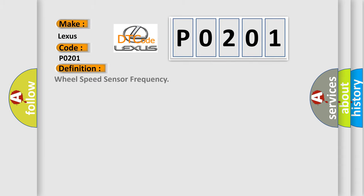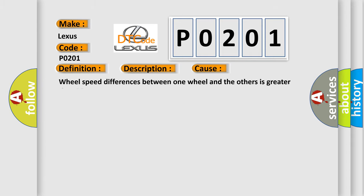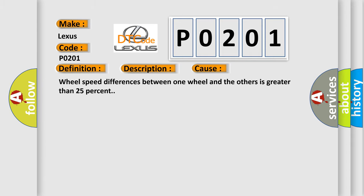The basic definition is Wheel Speed Sensor Frequency. And now this is a short description of this DTC code: Ignition voltage is greater than 10 volts, no wheel speed sensor faults exist, brake is not applied, vehicle is not cornering. This diagnostic error occurs most often when wheel speed differences between one wheel and the others is greater than 25%.